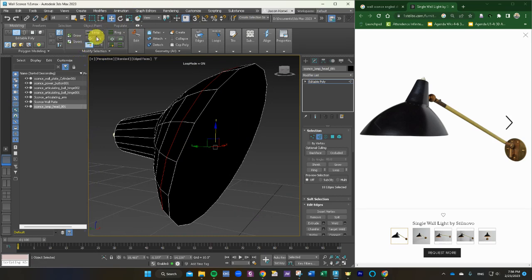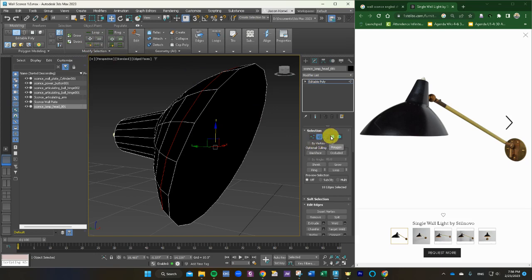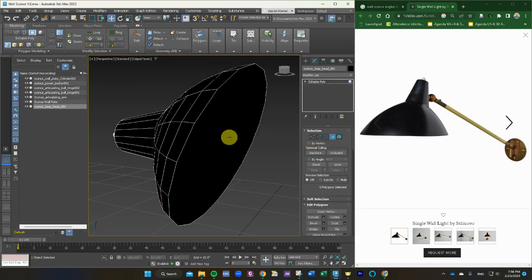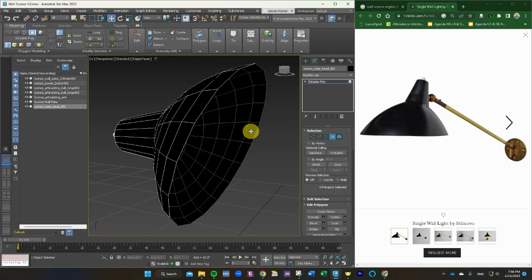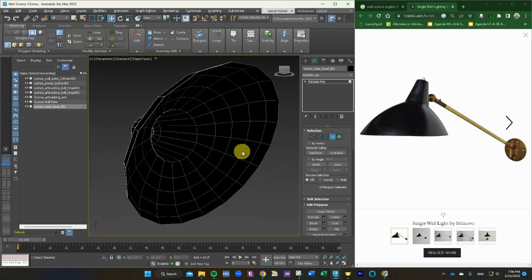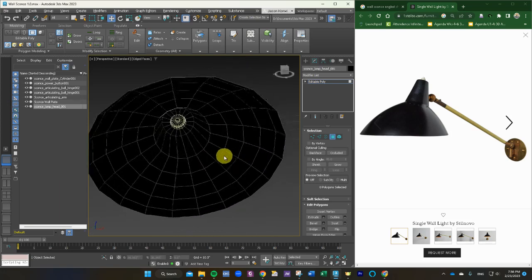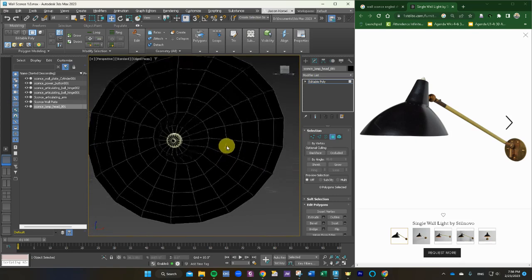I'm going to also shut my loop tool off because it's going to want to stay in that. Now let's grab the face of our polygon and we're going to open this up. That lets us see the inside. And that looks pretty good.